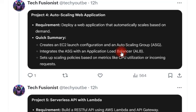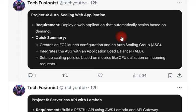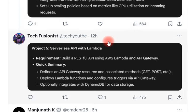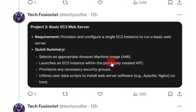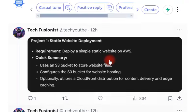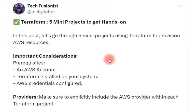The next project is an auto-scaling web application, where you need to deploy a web application that automatically scales on demand. The last project is a serverless API with Lambda. These five Terraform projects will give you hands-on experience with real-time project implementation.